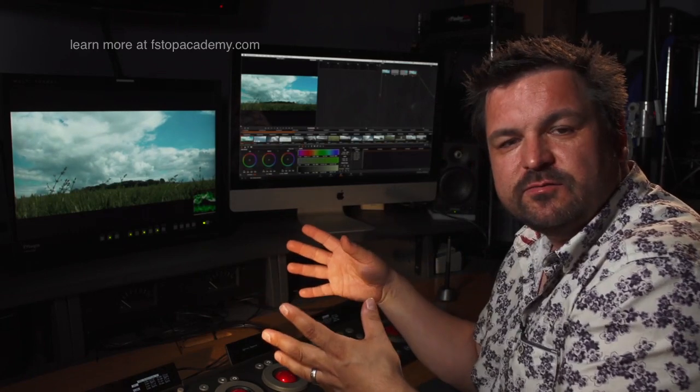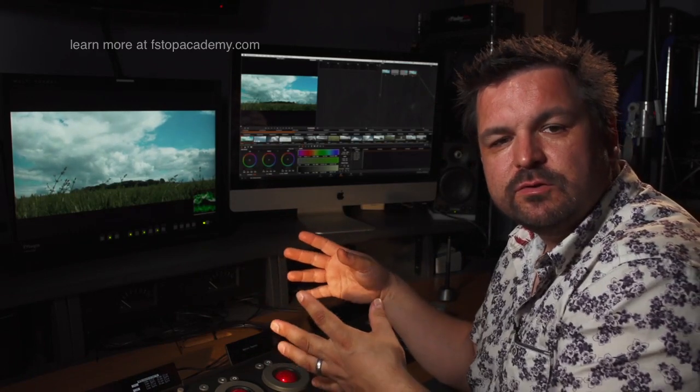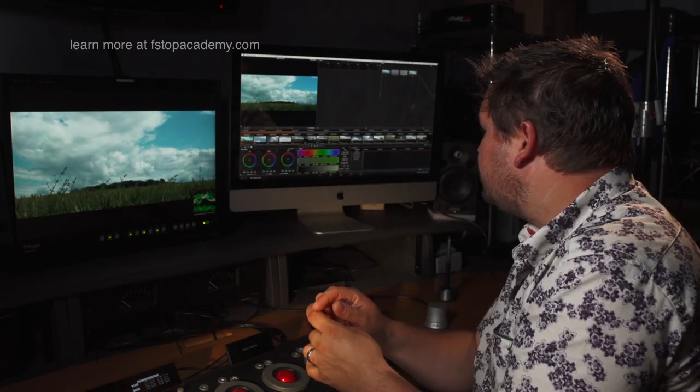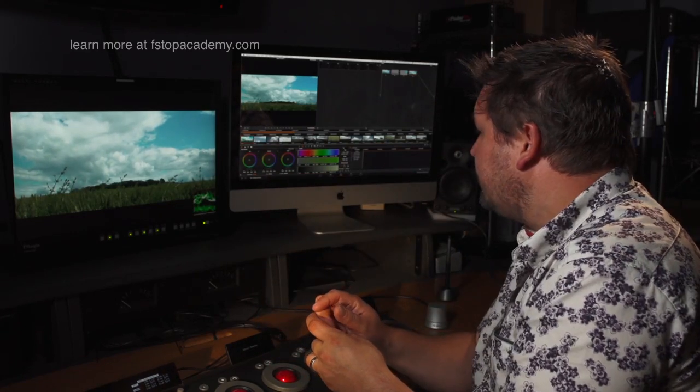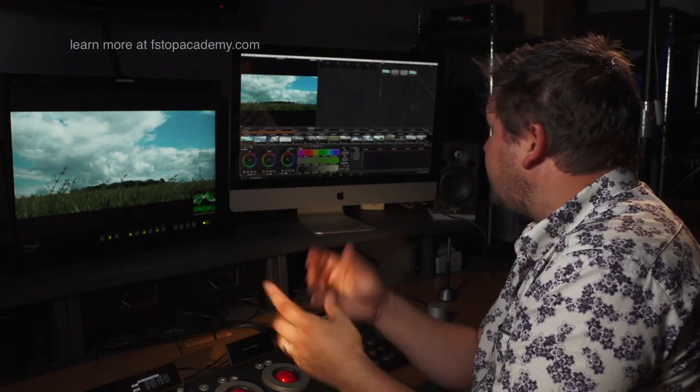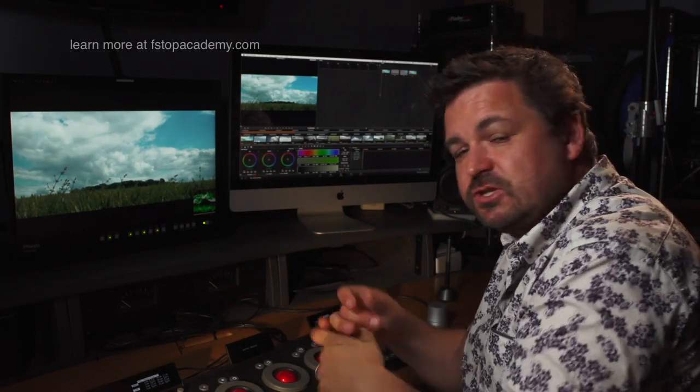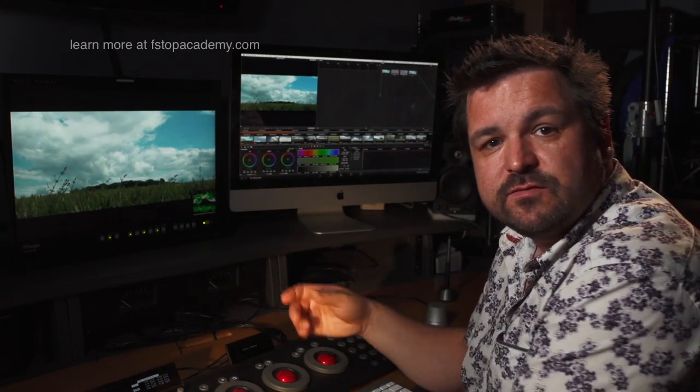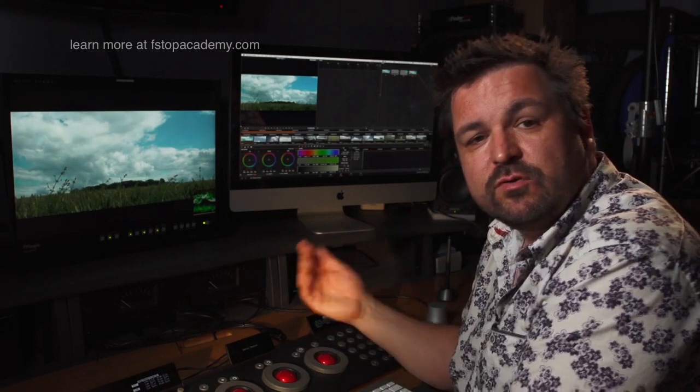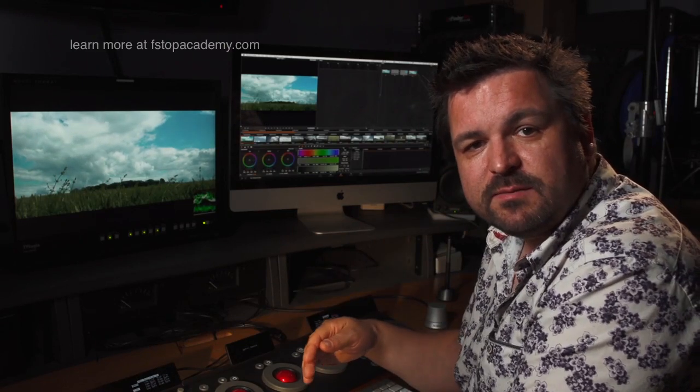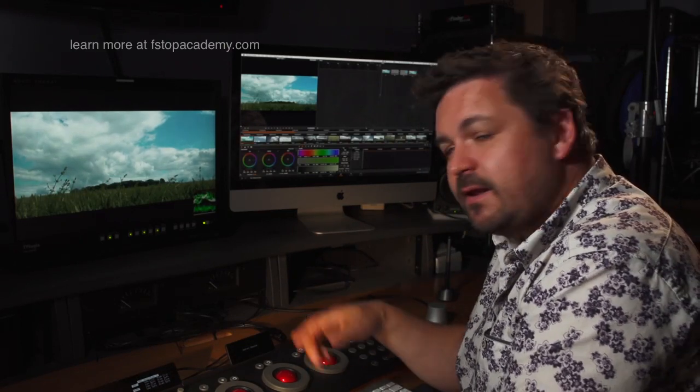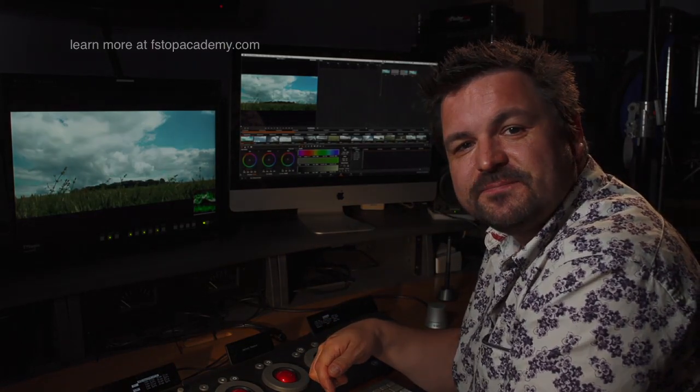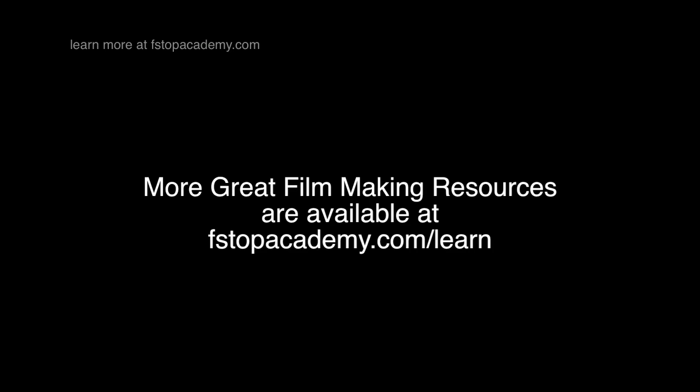Again, hope that's been useful and check out the other videos we've got and more tutorials on the F-Stop Academy website. I look forward to speaking to you again soon.